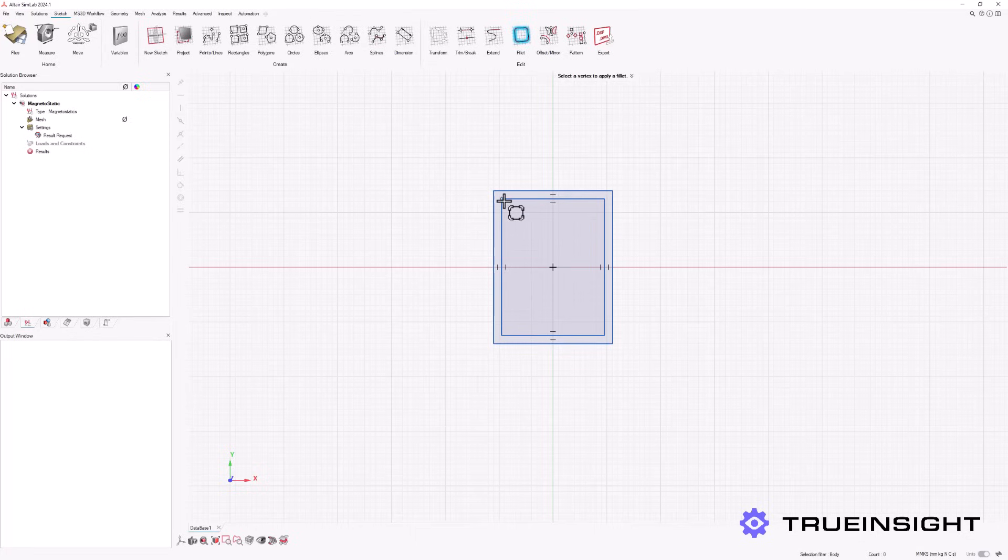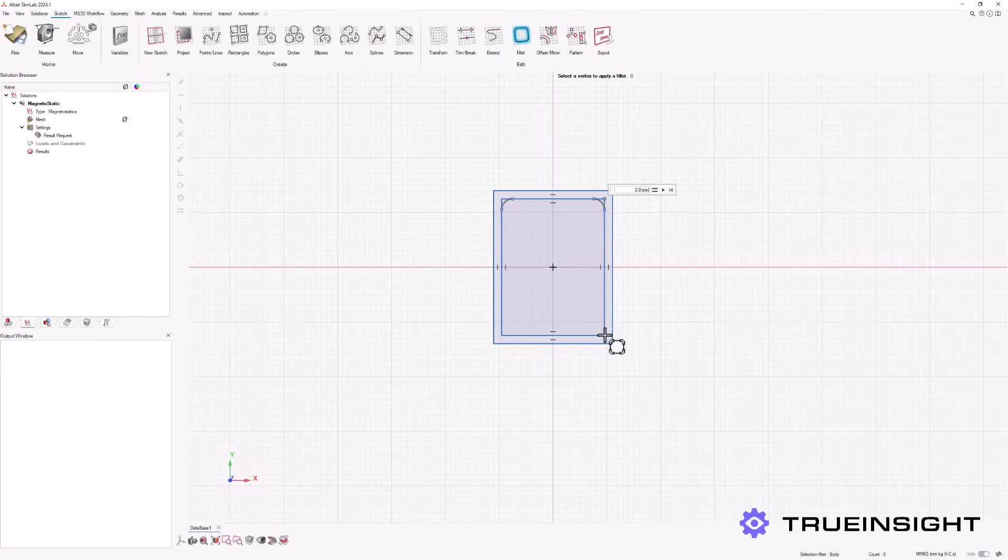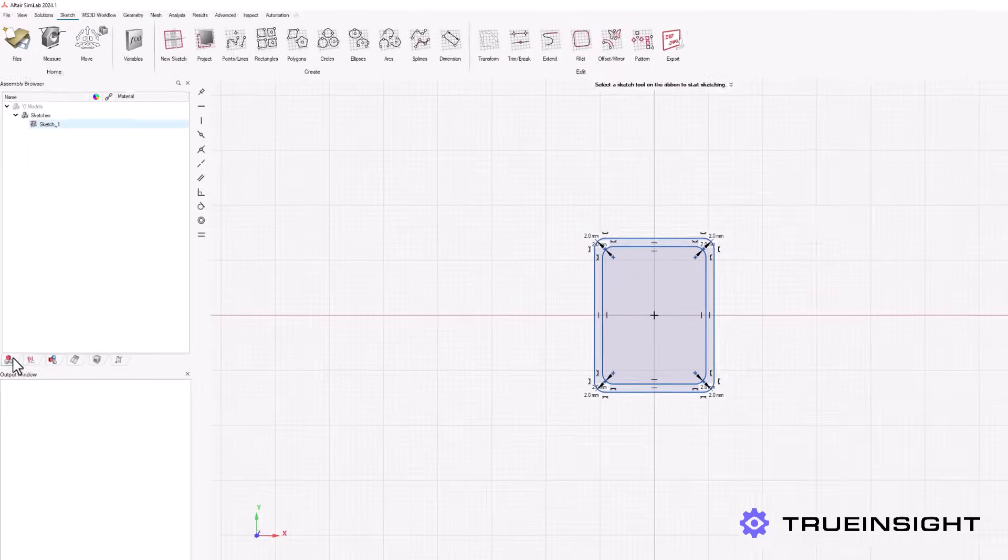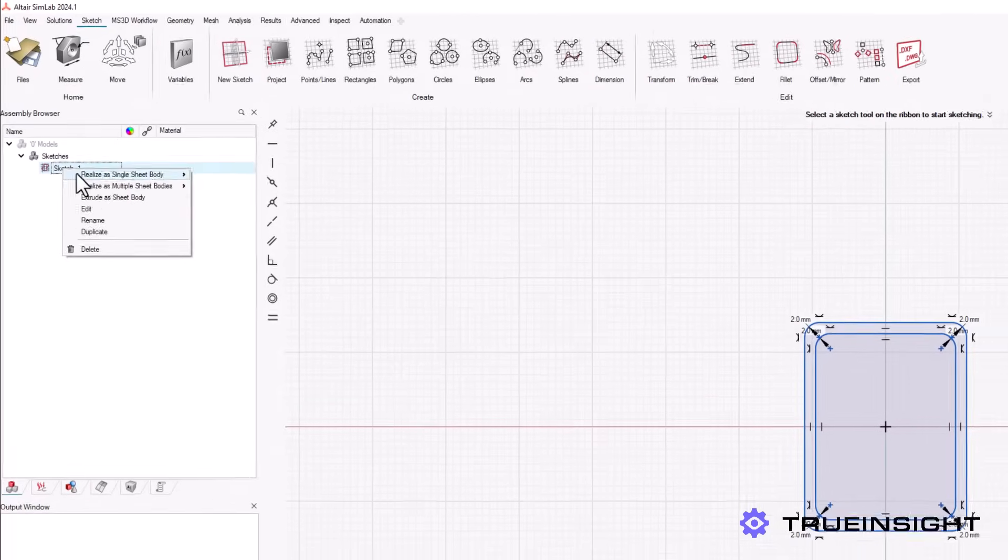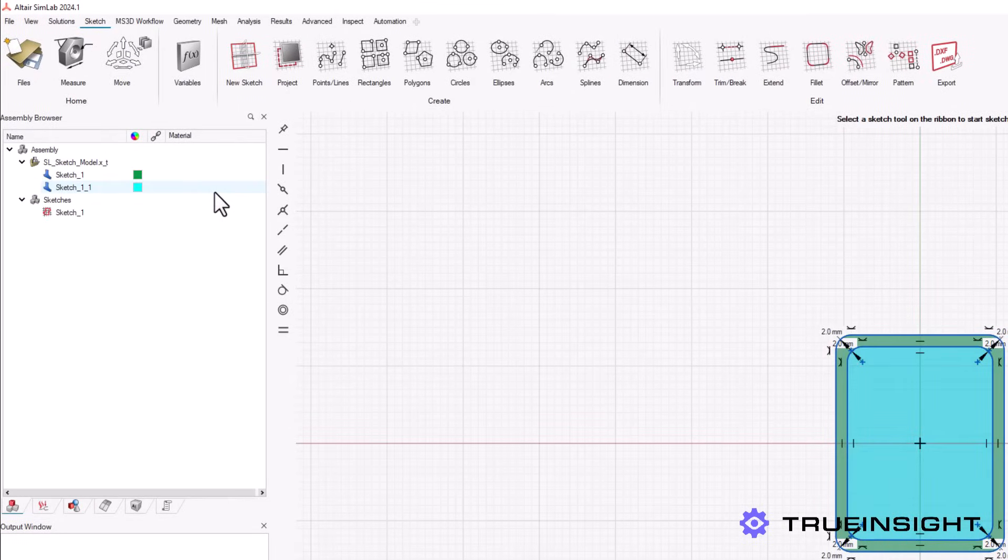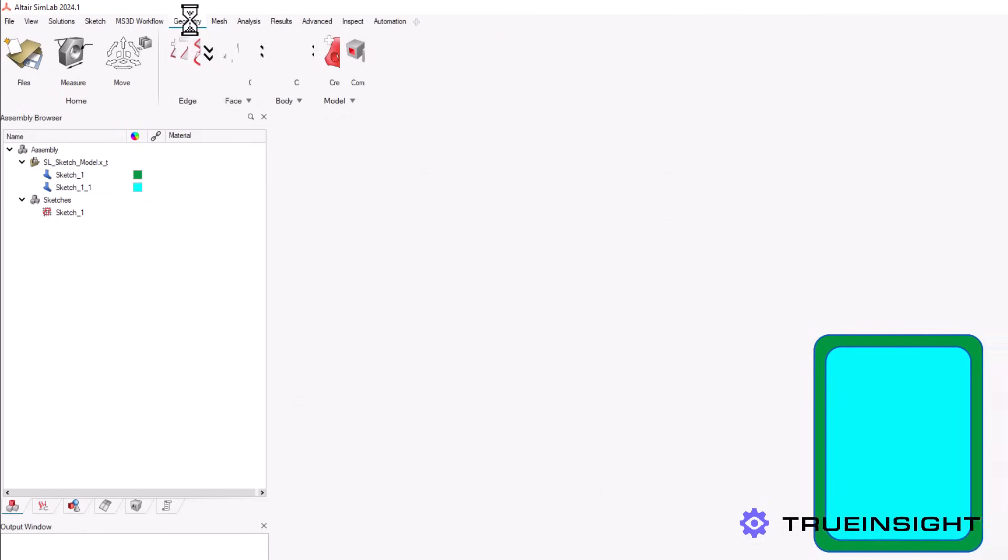We can also customize and apply fillets to each of the corners. We can define a radius of the curve and select multiple vertices at once.